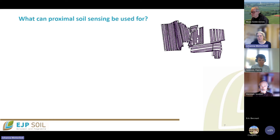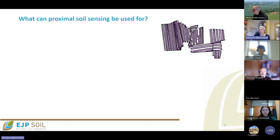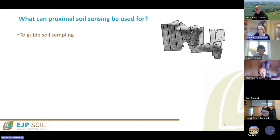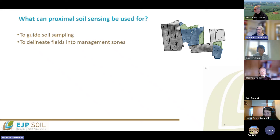What can you use proximal sensing for? If you have a farm and measure it with a sensor across transects, that information — shown as an interpolated sensor map — can be used to guide soil sampling to make sure you cover all the variability in whatever you want to sample. Or you can use that same information to delineate fields into zones that you believe are more manageable.